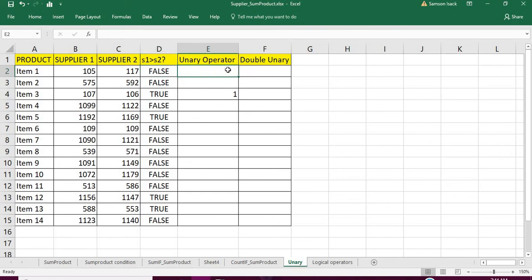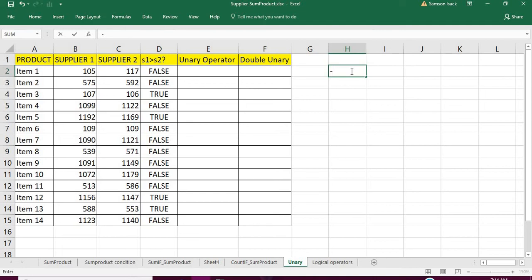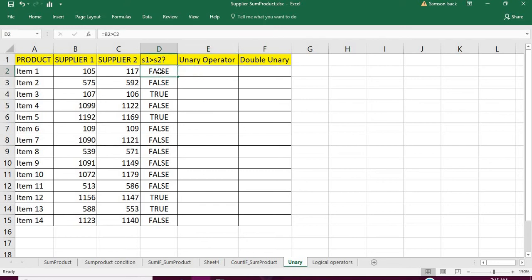For that we have the unary operator. This operator is simply a minus sign. The minus sign always makes a positive value negative, and if it is negative it changes it to positive. When it comes to numbers it makes them negative or positive. But when it comes to boolean values — true or false — what it does is it also changes those true or false values into numbers.